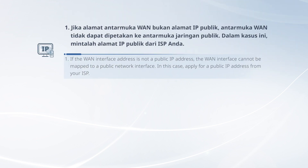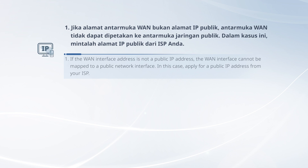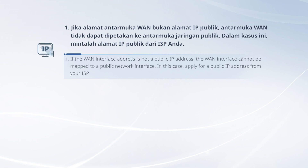Note one: if the WAN Interface address is not a public IP address, the WAN Interface cannot be mapped to a public network interface. In this case, apply for a public IP address from your ISP.